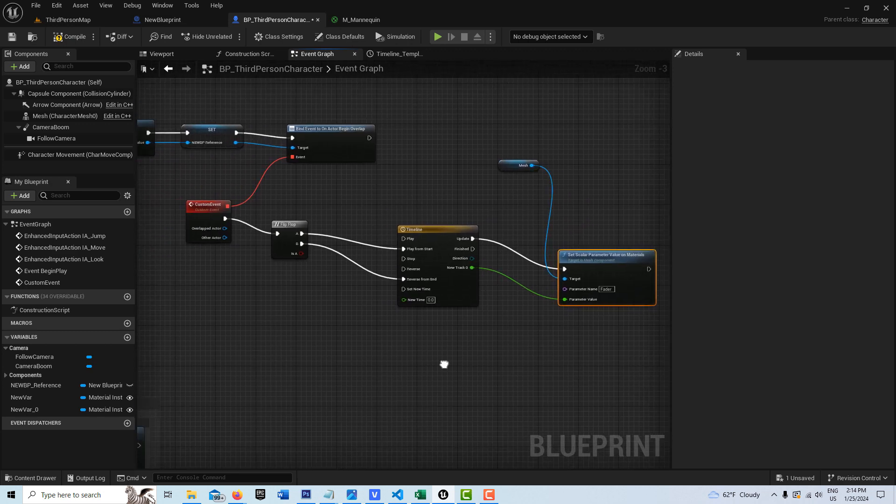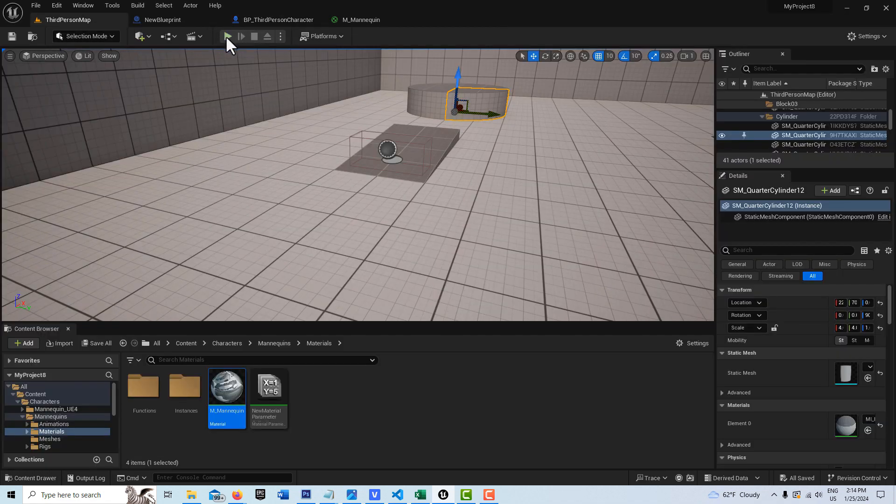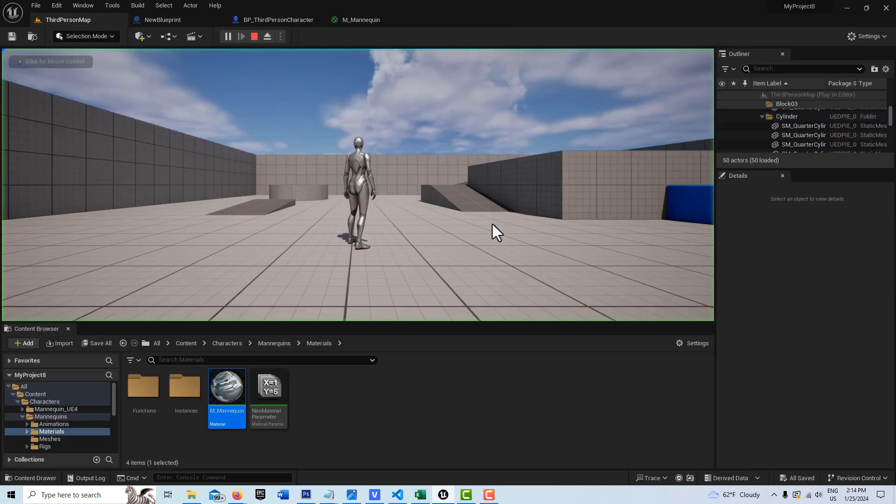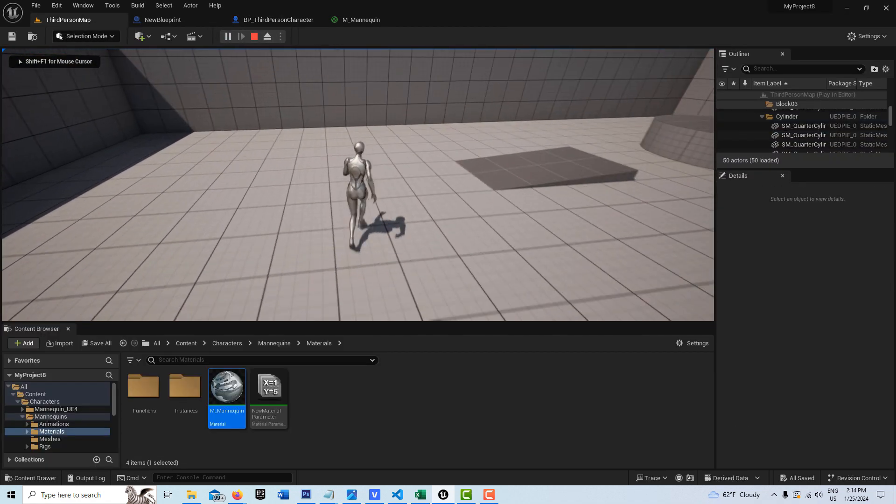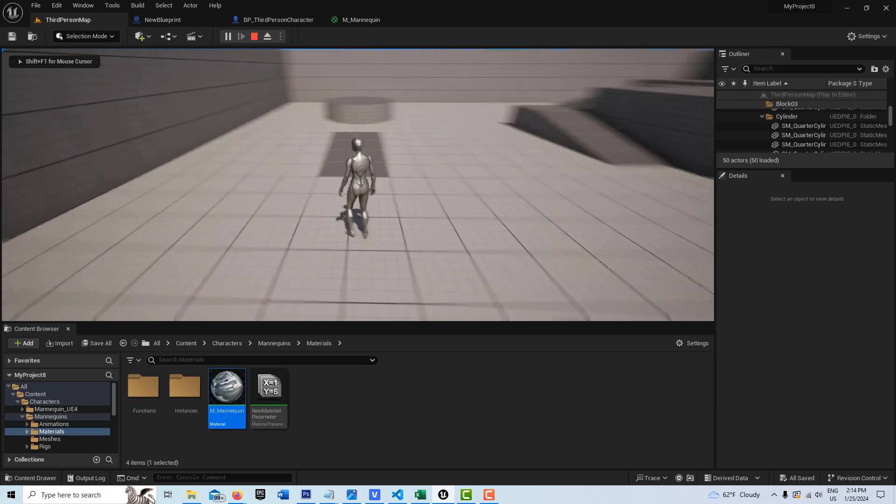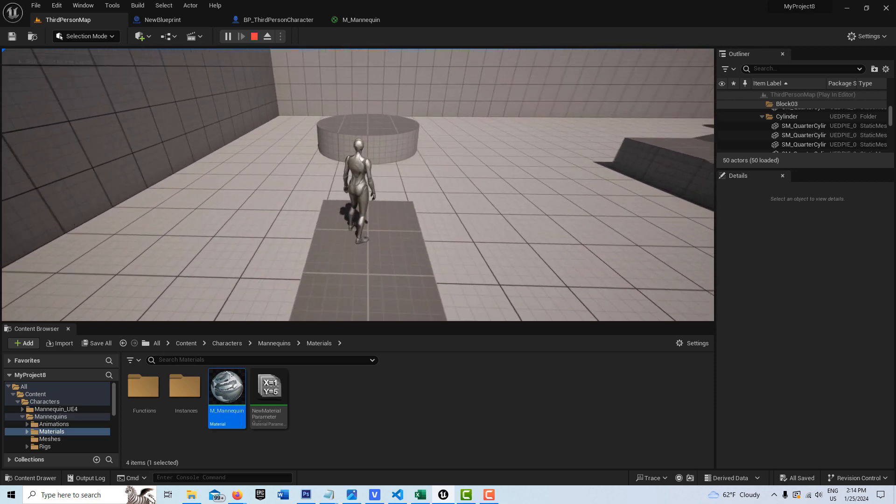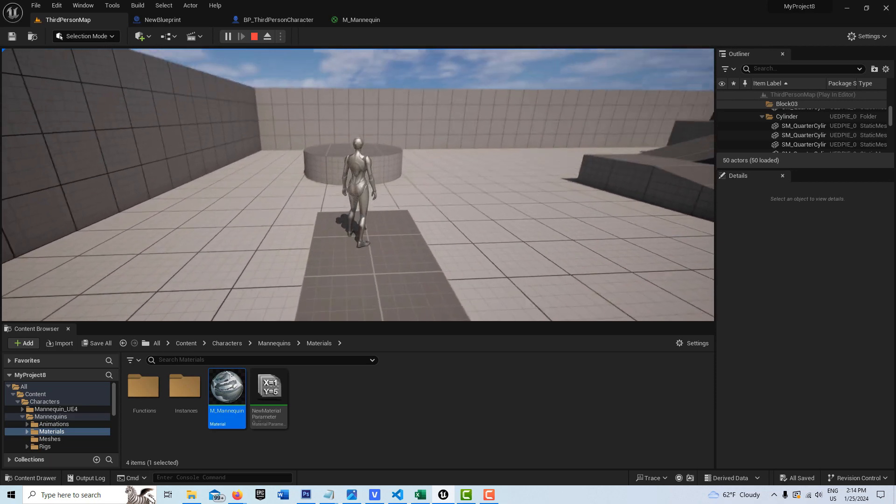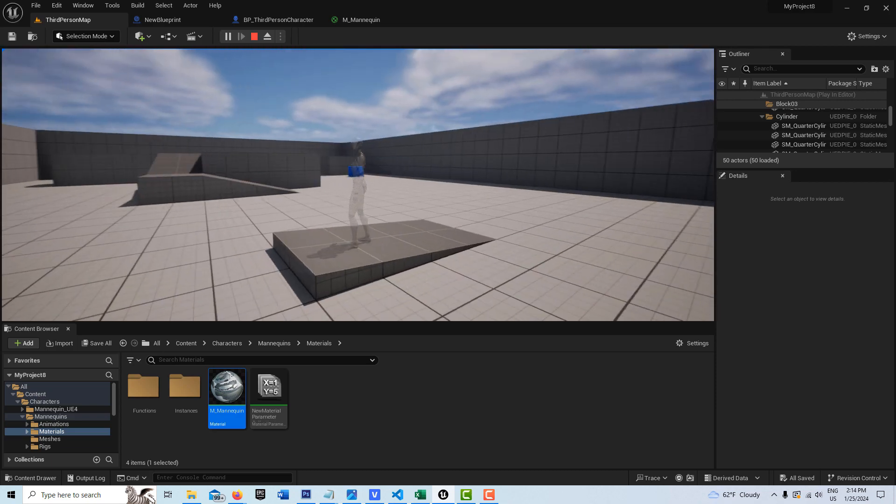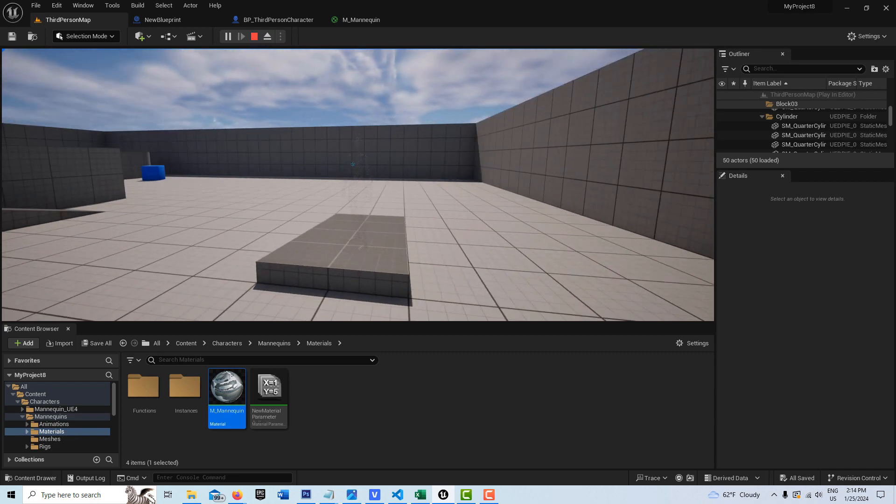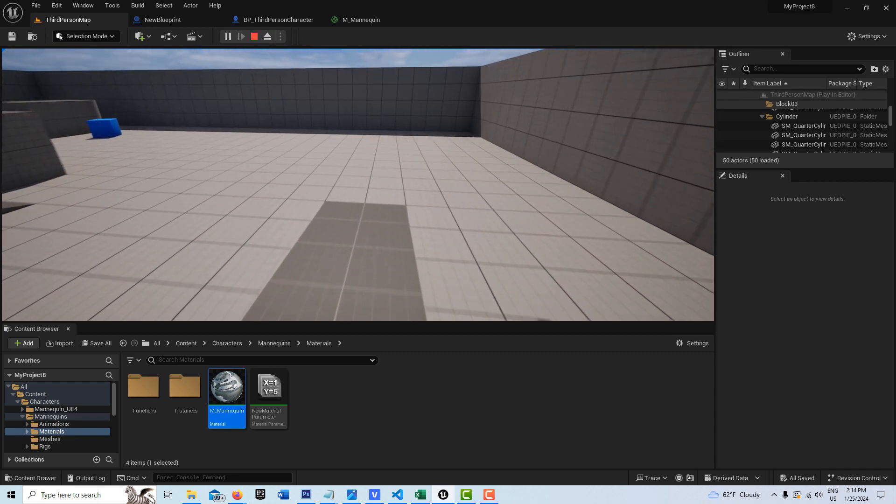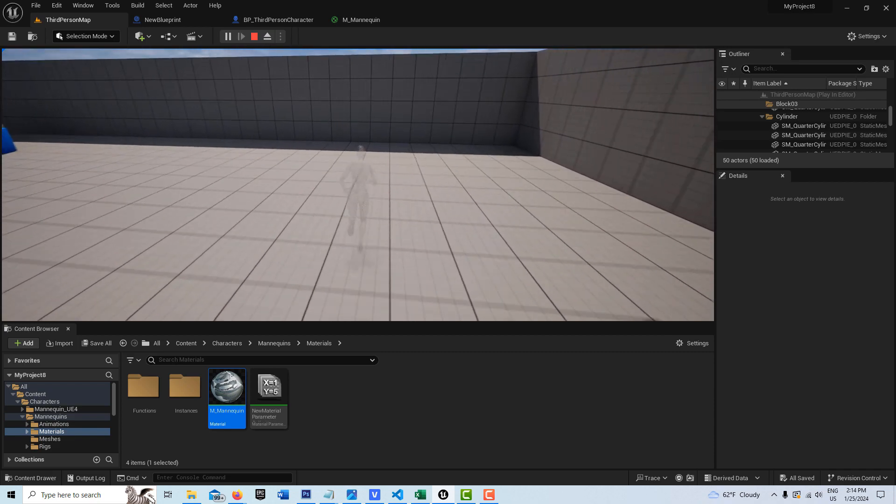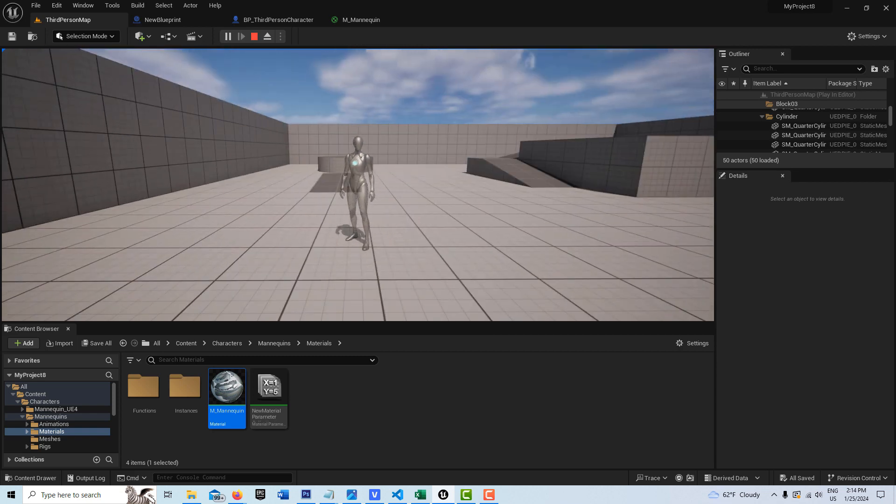And believe it or not, that's all we have to do. Go compile and save, come back in here. I hit play. There's my character. And then I walk over here. And in five seconds, I fade away. Cool, huh?